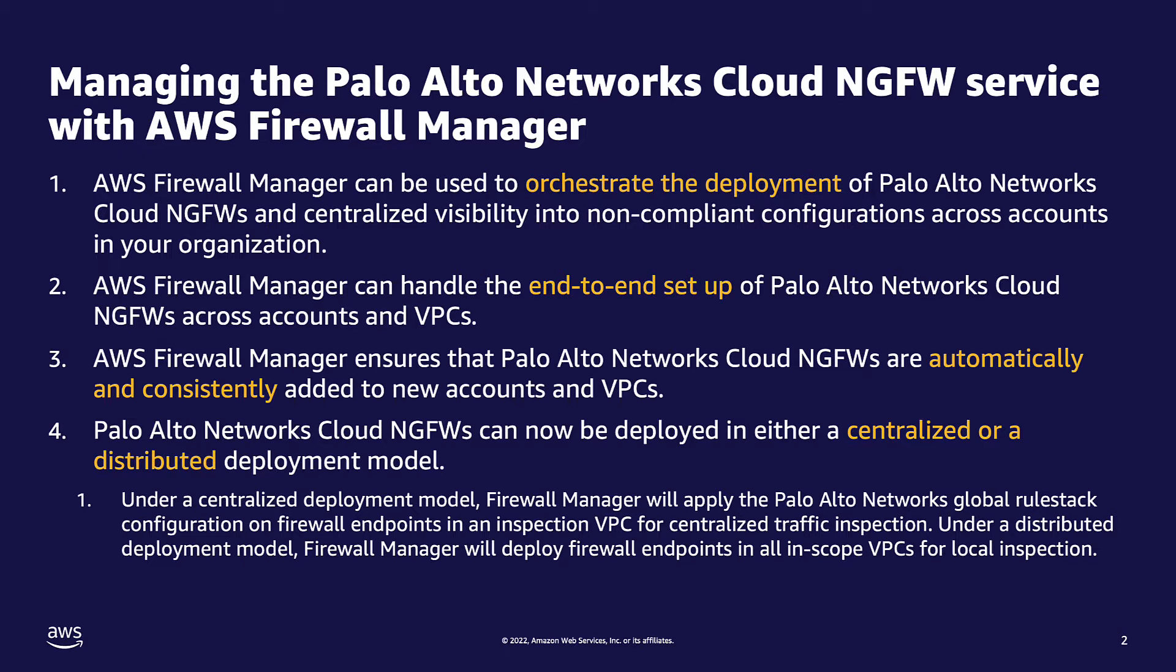In these deployment models, you can decide whether you would like a central point of inspection for your VPCs through a centrally shared inspection VPC, or you can choose to deploy a central policy for your cloud NGFW and perform local inspection for all of the in-scope VPCs.